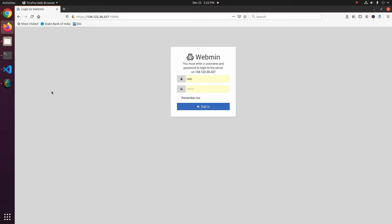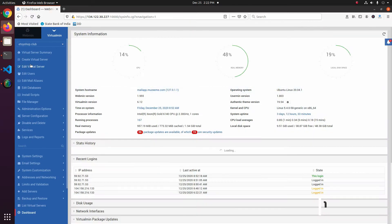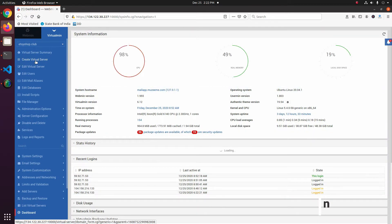In this video we will be creating a website in Virtualmin control panel. First let us login to Virtualmin. Here you have to click on 'Create Virtual Server'.